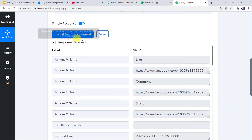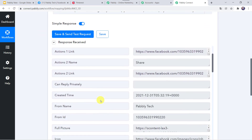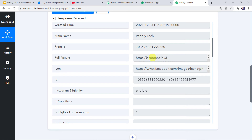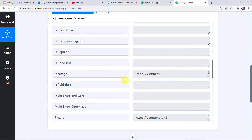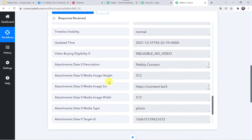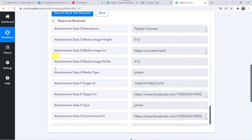The response is received and all the details related to the post are captured here. Scrolling down, we can find the PablyTech page name, the full picture which is the image URL, the message, and all other details. An important note: sometimes it may take time to fetch the data as this trigger is polling-based. If your data doesn't get captured immediately, please wait 15–20 minutes patiently and your data will surely arrive.